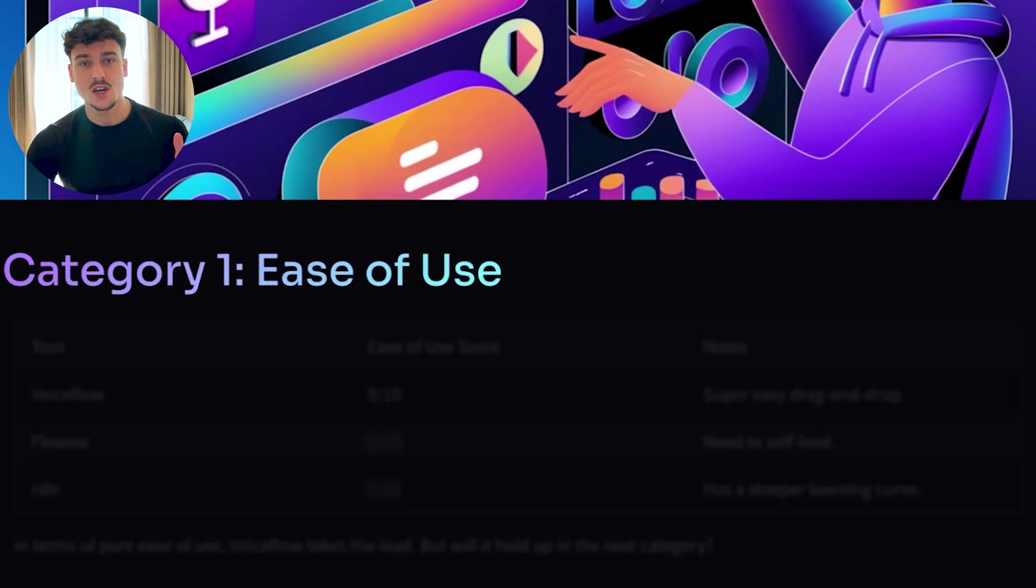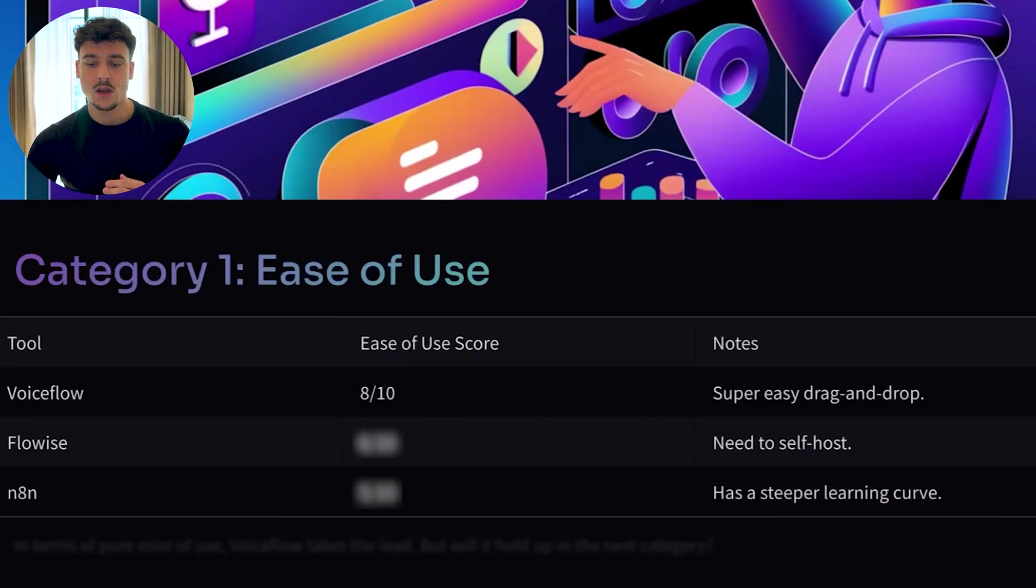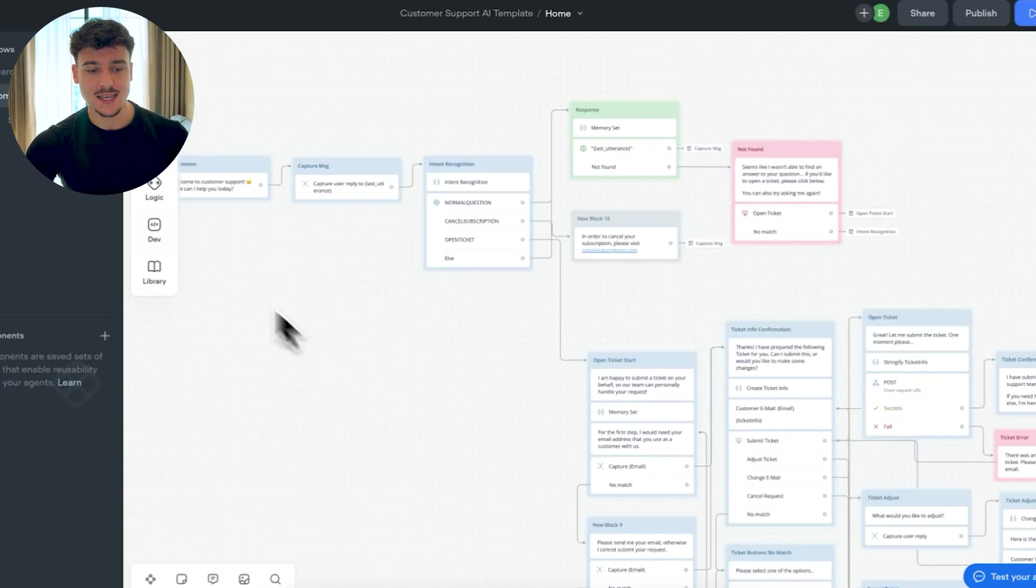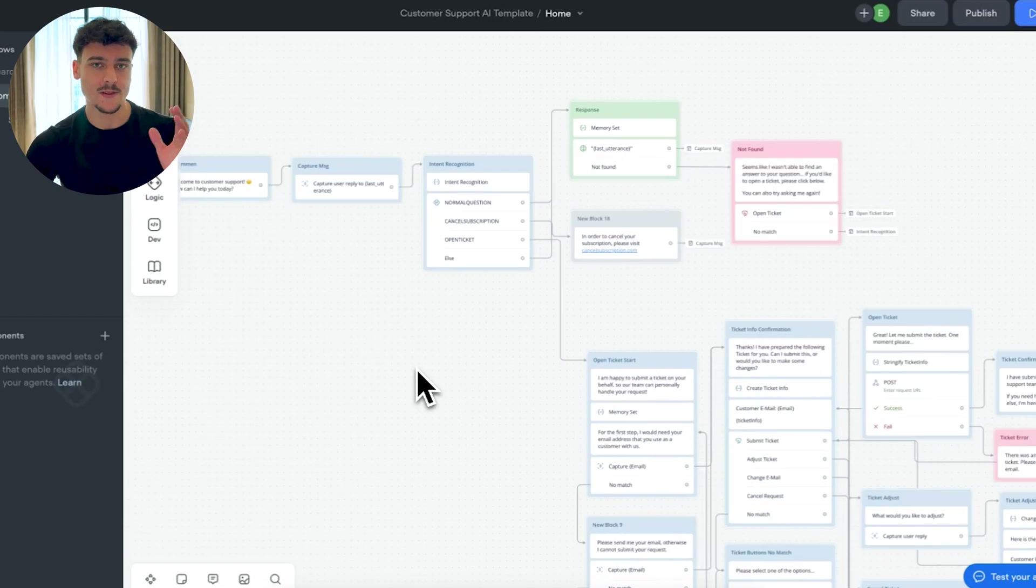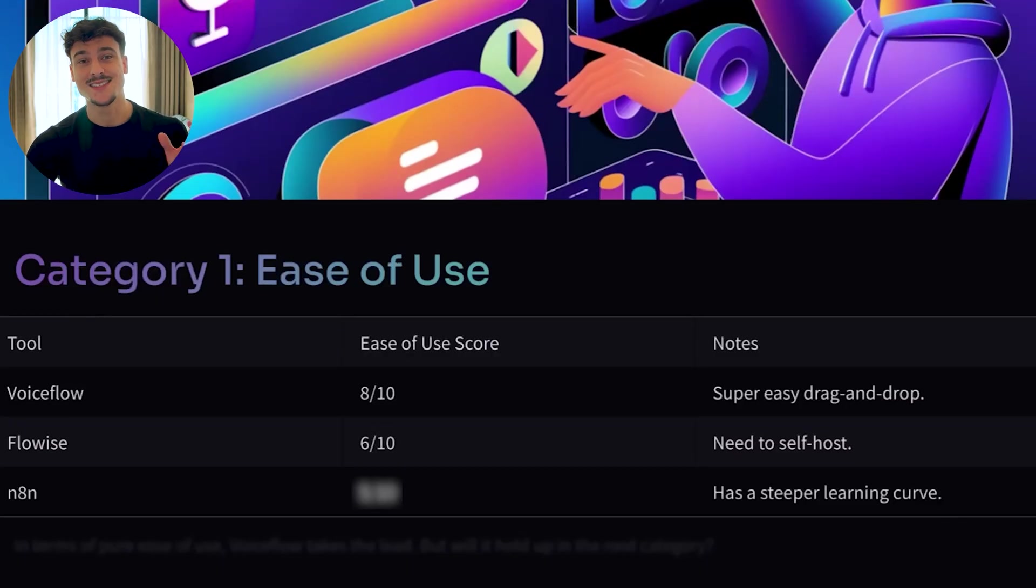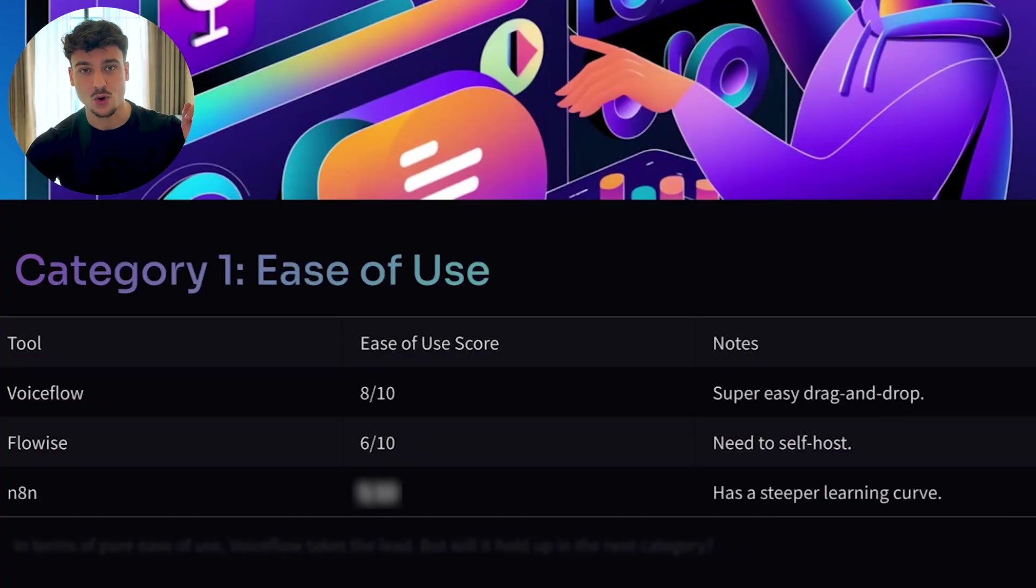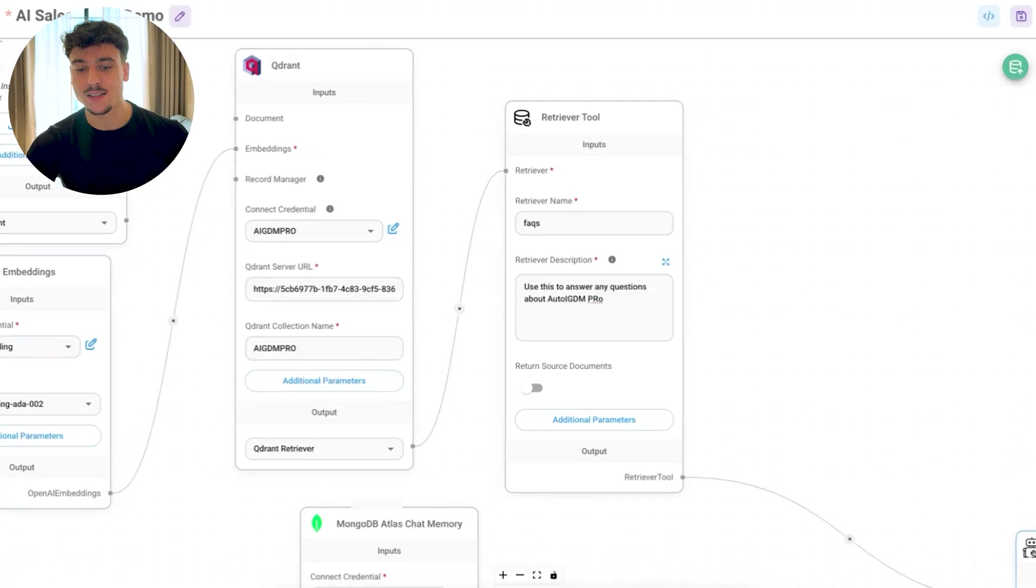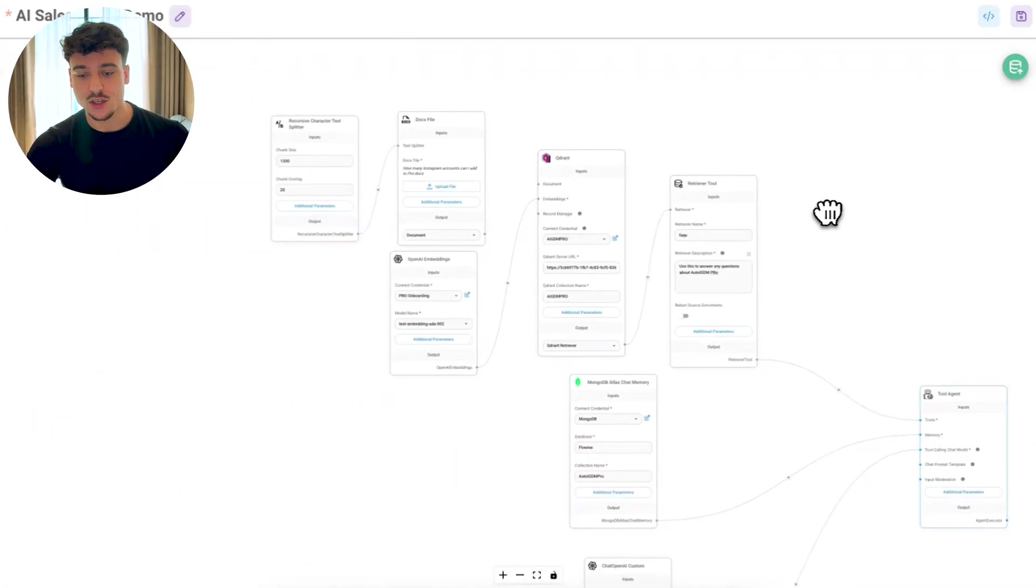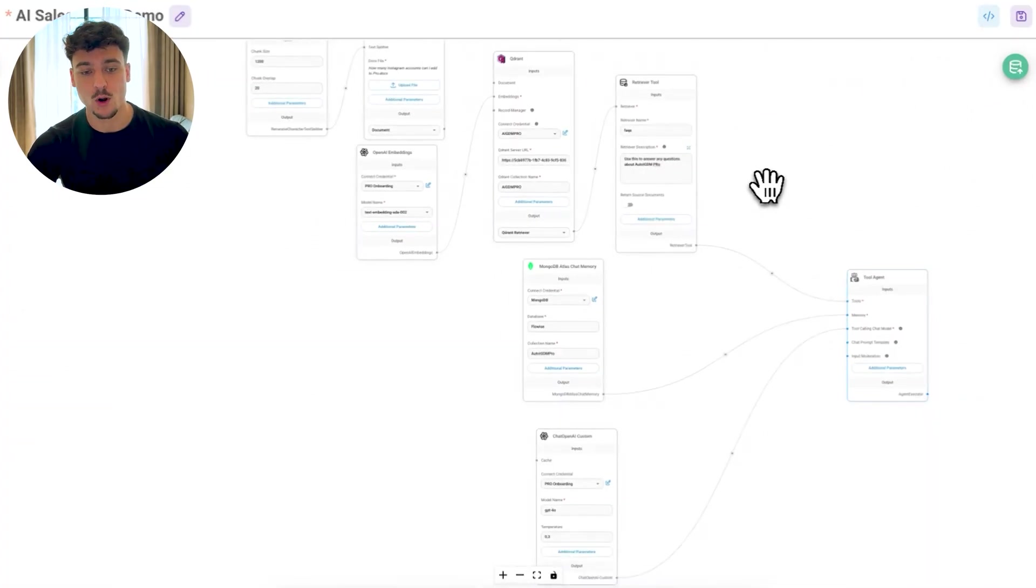N8N really has it all when it comes to automation, but can it hold up when it comes to AI sales agents? So let's first cover the ease of use category. I've given VoiceFlow an 8 out of 10 because it's a super easy drag and drop. It's very easy to take certain elements, drag it onto the interface. It's simple to use, and it was the tool that I started out with back in the day when we started building AI agents. I've given FlowWise a 6 out of 10 score simply because you need to self-host it on GitHub. Luckily, I have a tutorial video on this channel in the FlowWise playlist where I show you exactly how to deploy it on your own hosting.